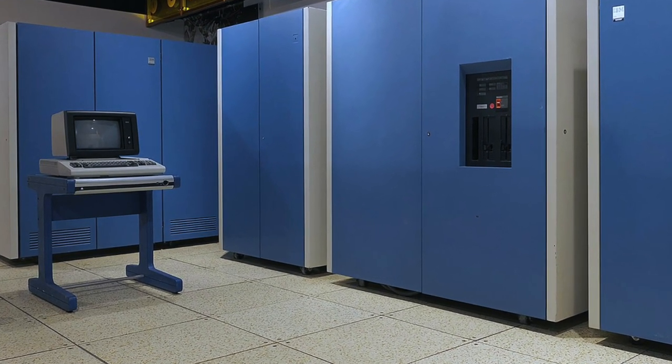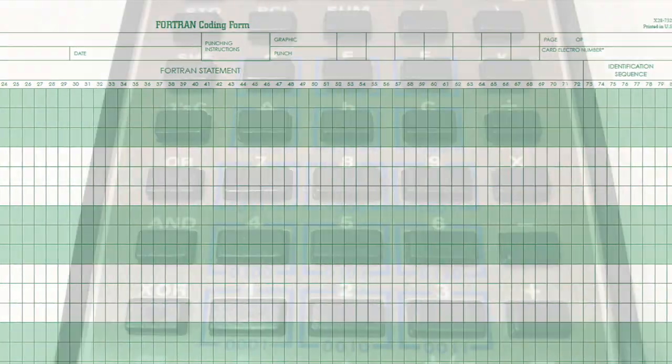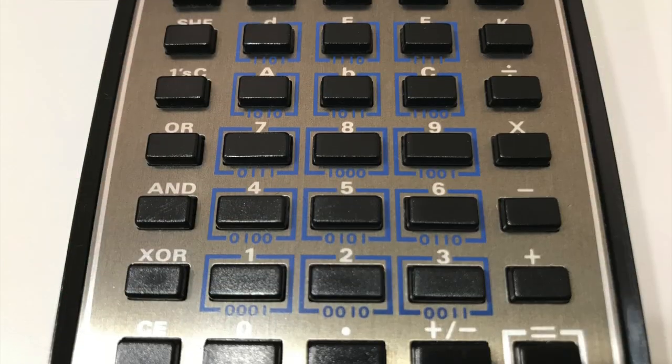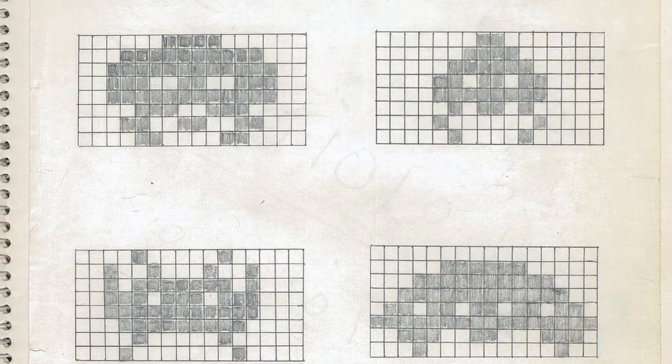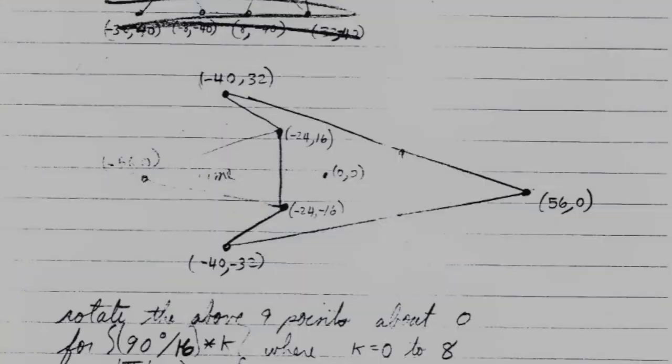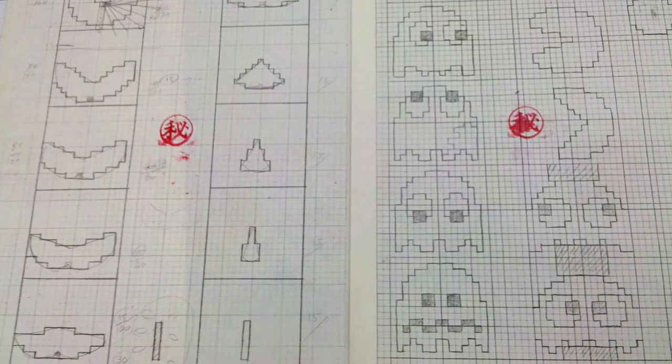So a lot of code was planned ahead of time, on paper, and perhaps a calculator. Graphics, too — I love to see the classic video game sketchbooks.